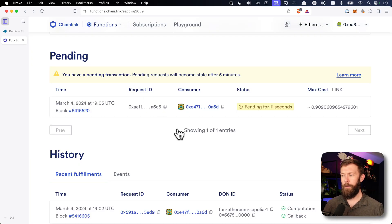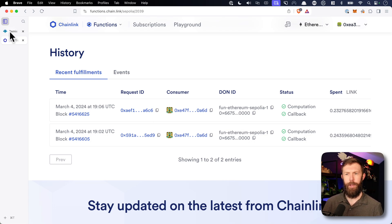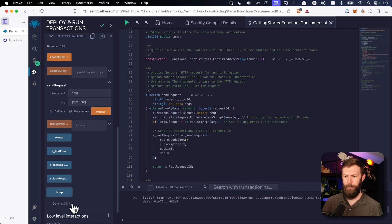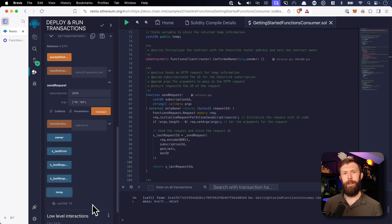Let's head back to the Functions UI, and here we can see we once again have a pending transaction. Our transaction has completed. If we head back to our contract and take a look at temp now, we can see it changes — it's similar, but it's 73. So this new location that we passed in, the temperature is 73 degrees Fahrenheit.